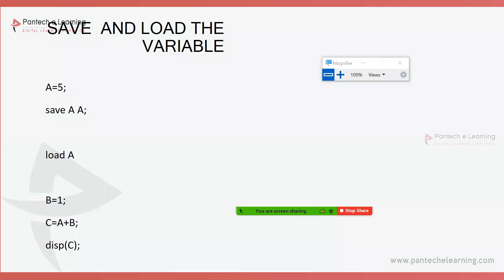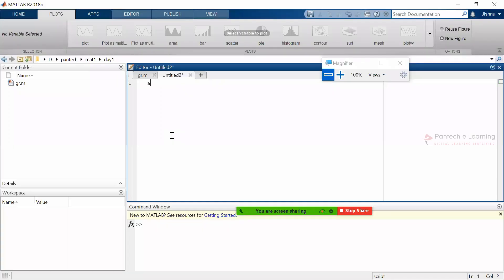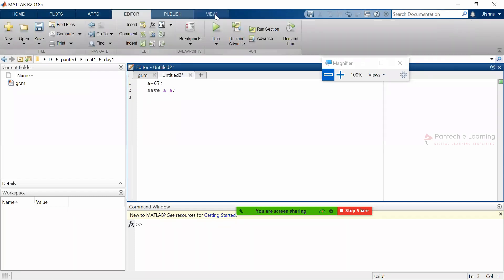That particular demo: here I am providing the value as equal to seven, 'save'. Okay, so now I am going to save this particular data.